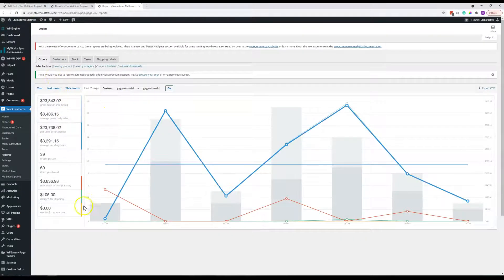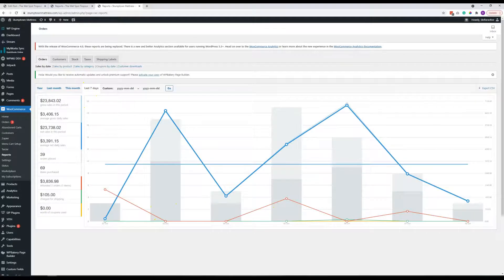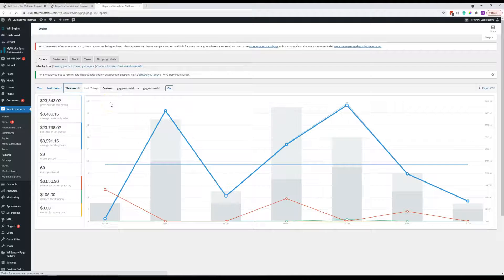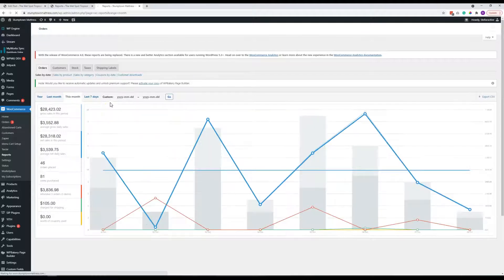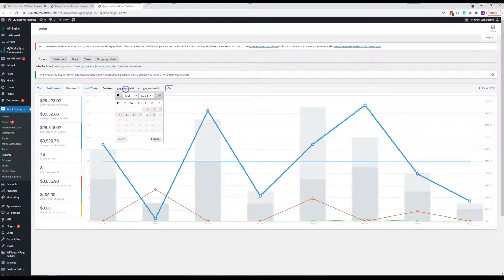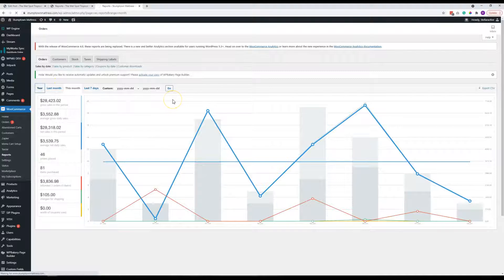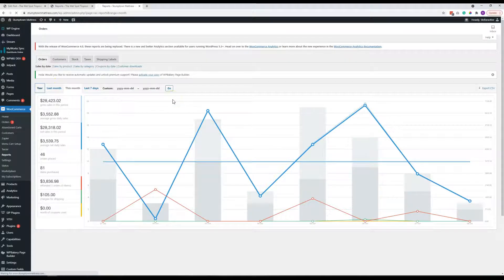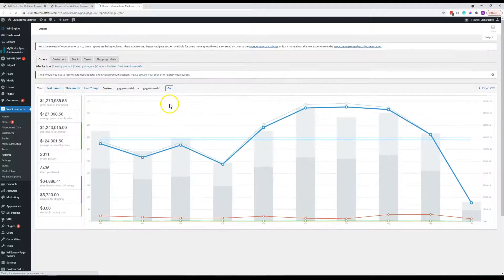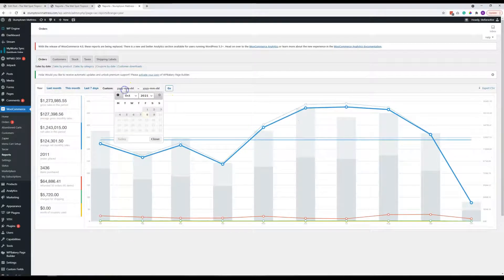So you can see here it automatically opens to a seven day sales report. You can click some of these tabs for easy viewing of some pre-run reports. You can also go ahead and you can click the year or whatever it might be if you're looking for sales over a certain period, you can also do that.